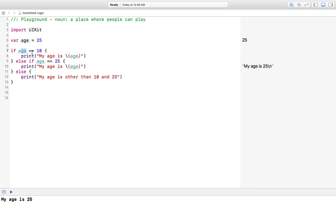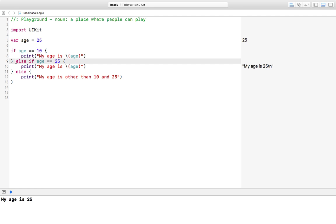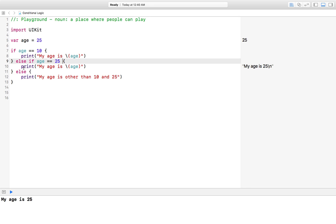Since age is 25 and 25 is not equal to 10, the first block of code will not run. The second condition is else if, where age is 25 and we check if it equals 25 — that comes out as true. So this block of code runs, and you can see it is printing 'my age is 25'.